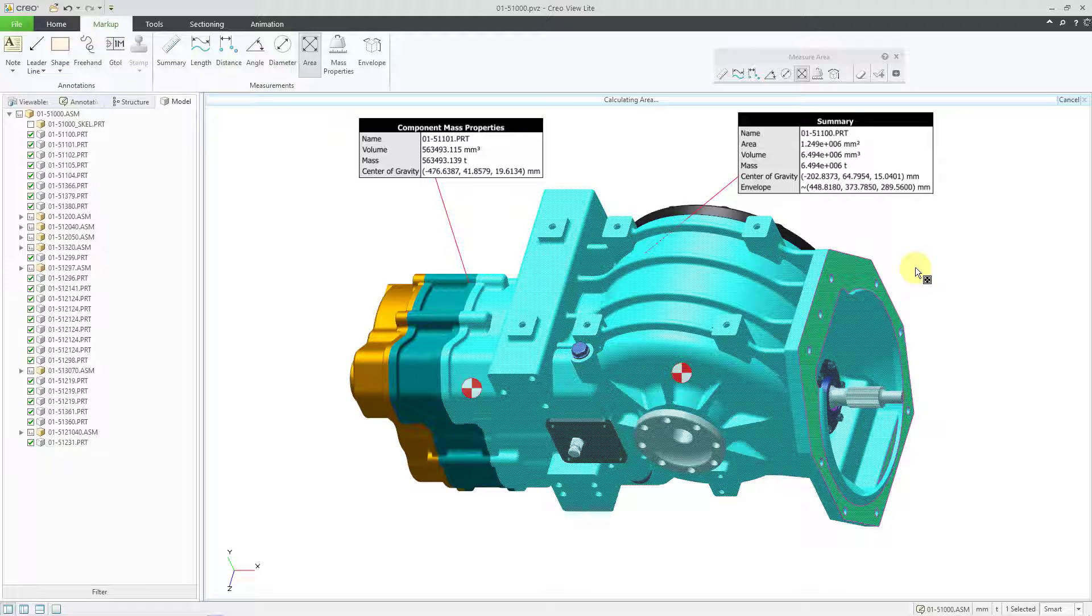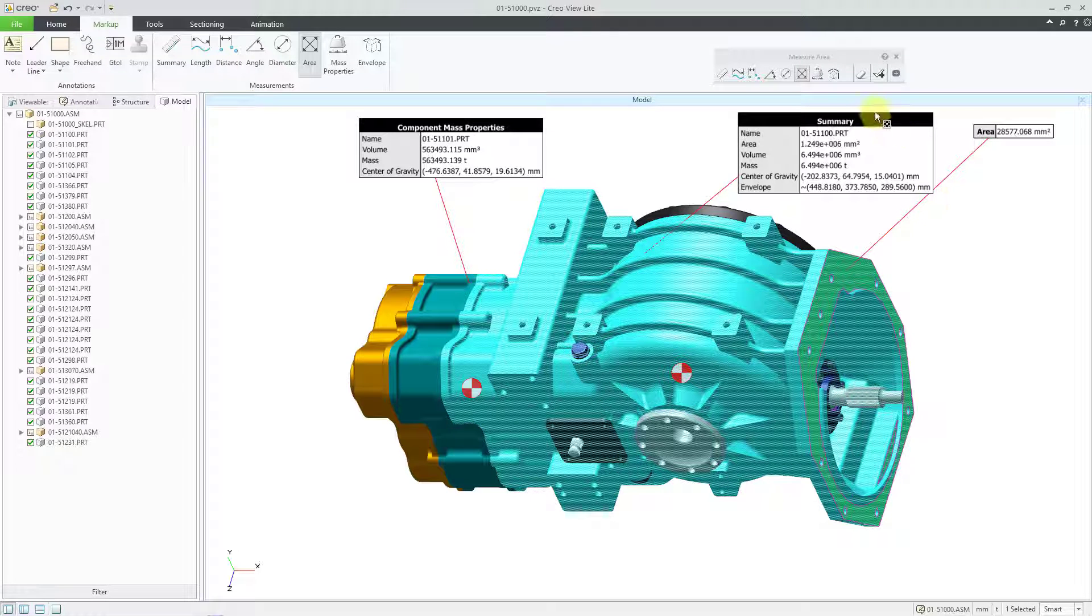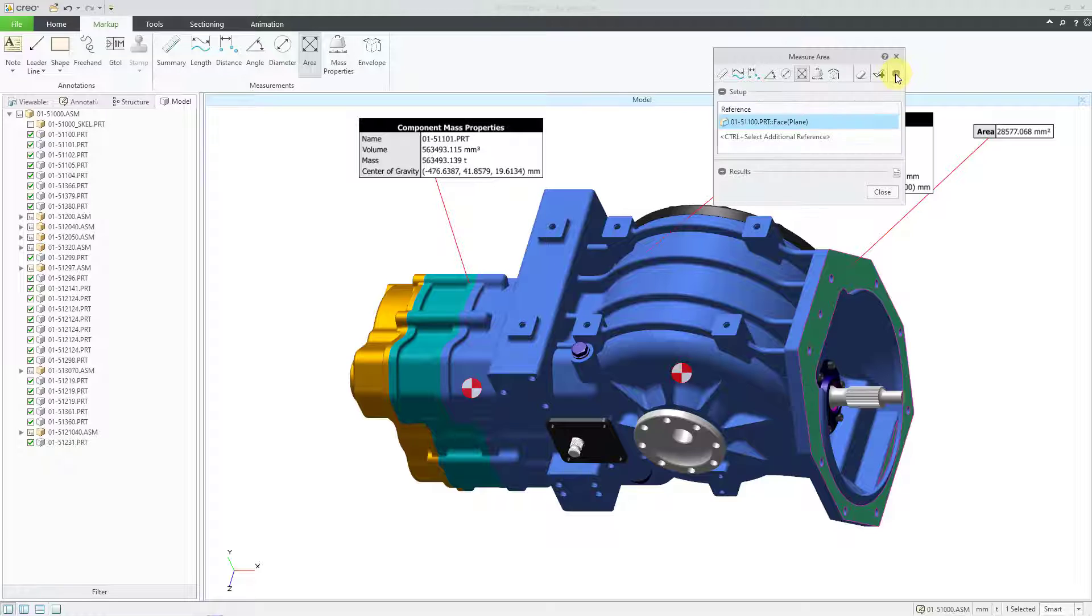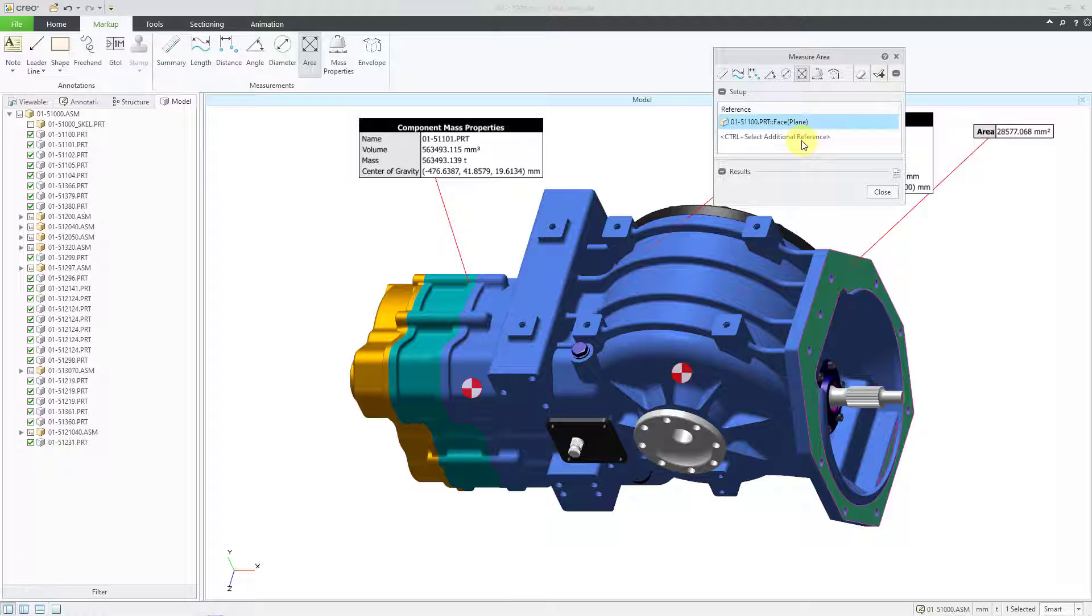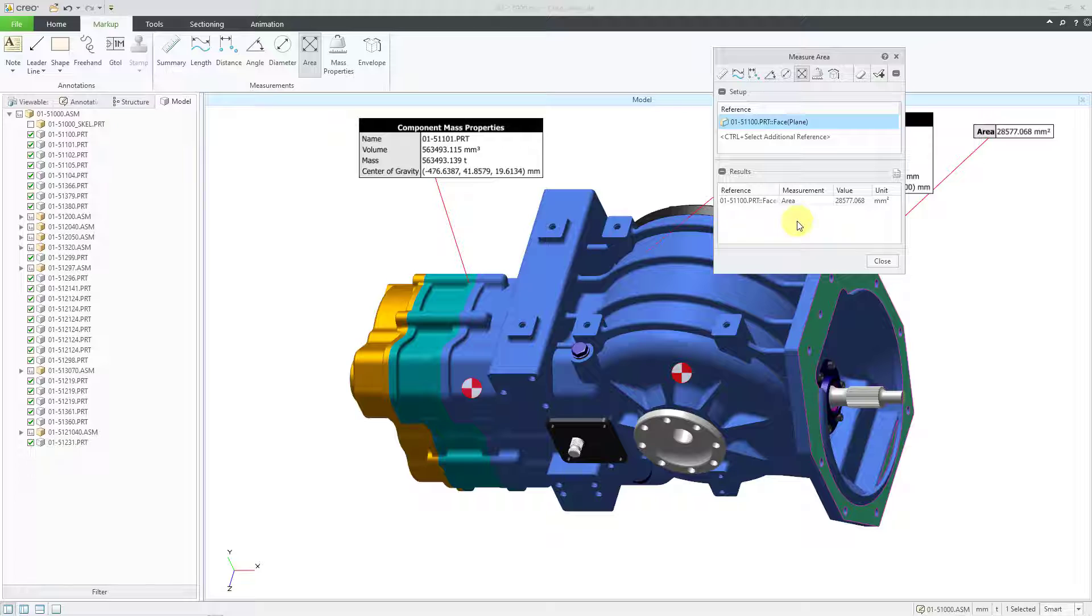But then I can pick an individual surface. And at this point, let me expand the measurement toolbar. Here you can see the references. If you want to, you can use the control key to select other additional references. And here we have the results. I will expand that as well. And it shows me the area of that particular surface.